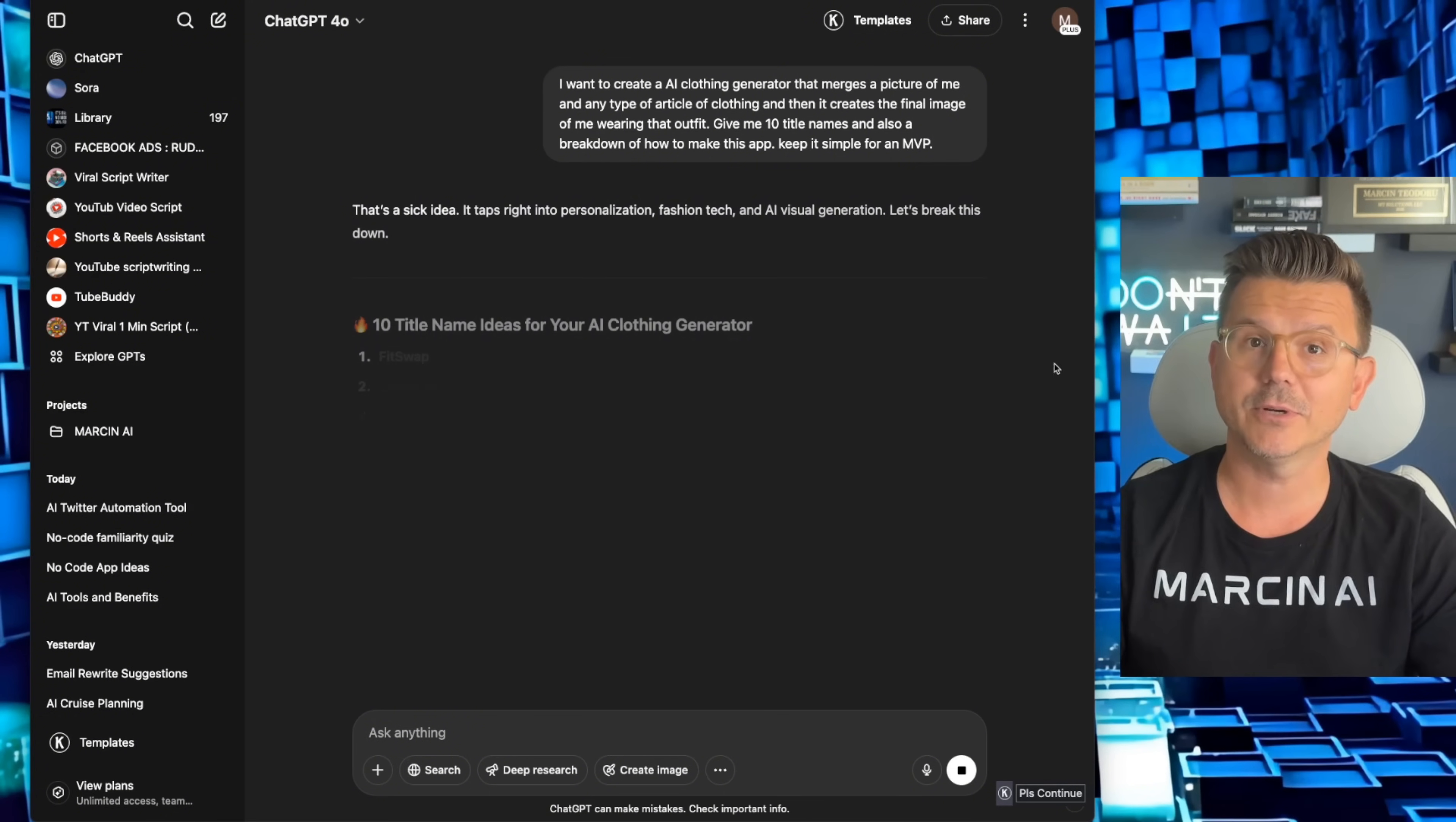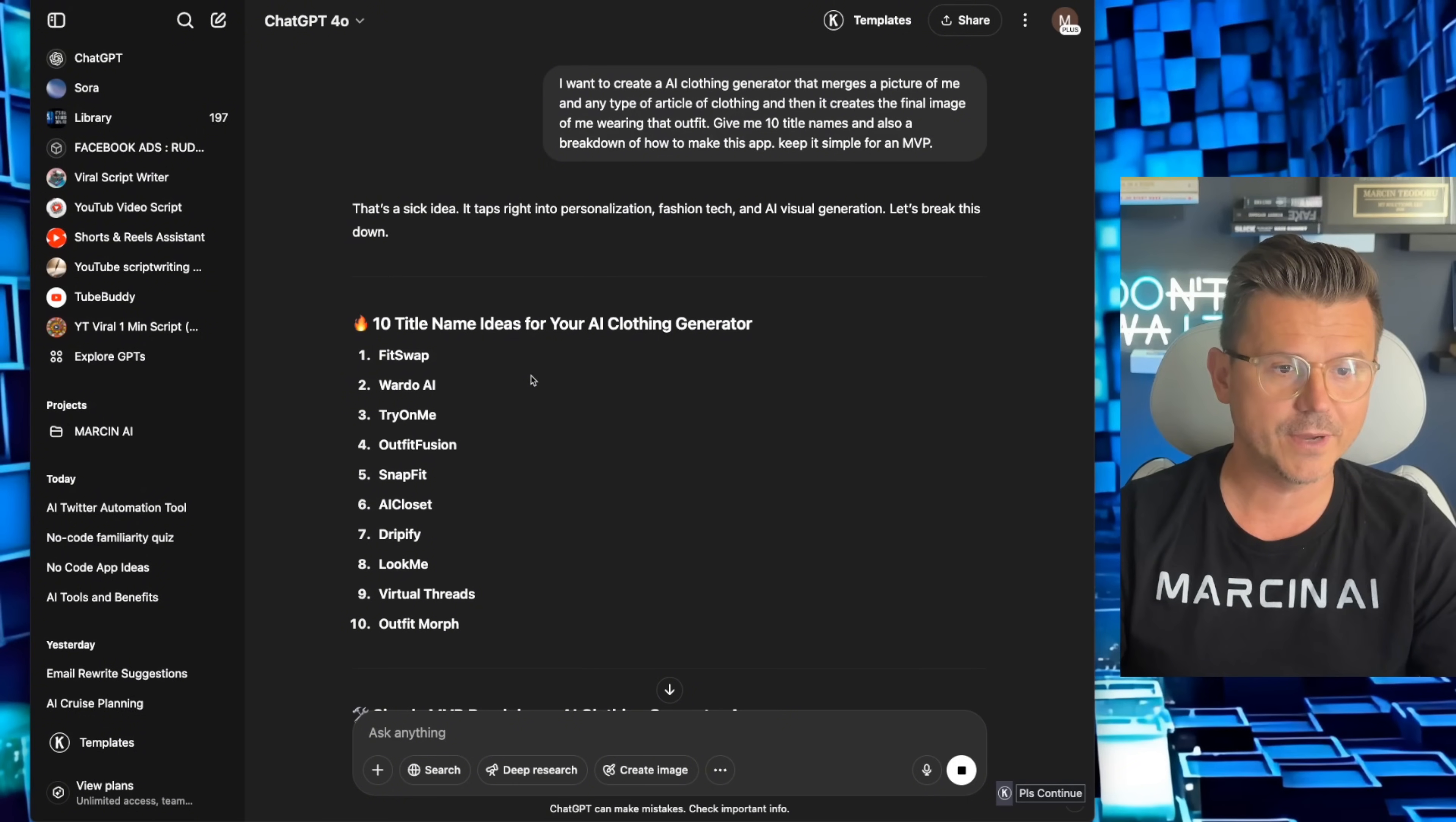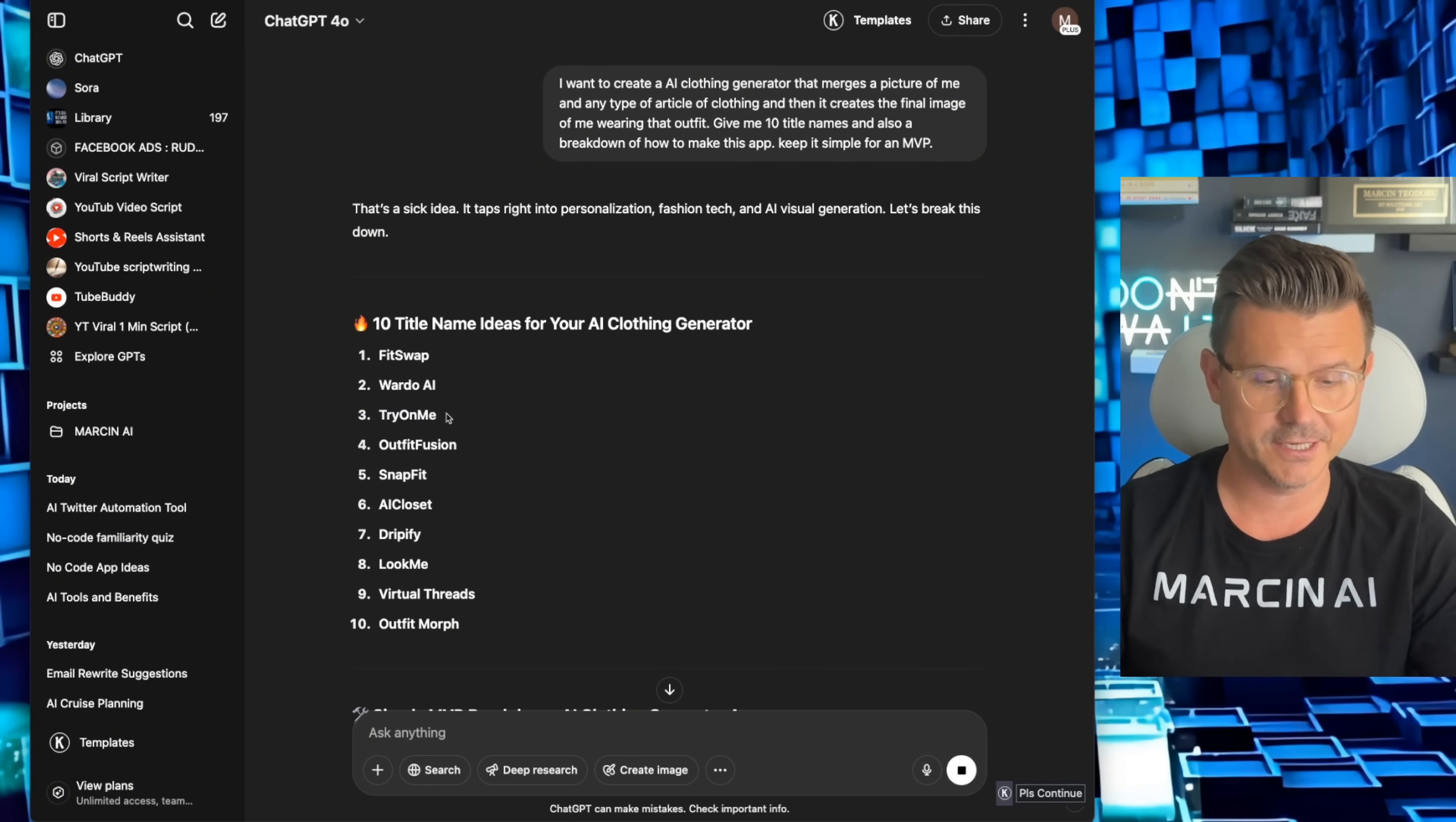Common language, talk to ChatGPT first. Let's see what we got. FitSwap, Wardrobe AI, Try on me. Done.